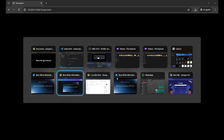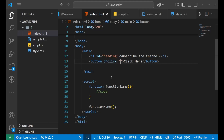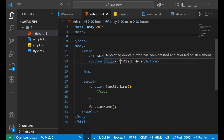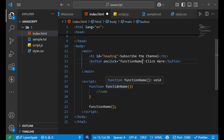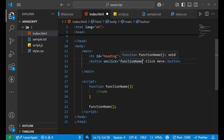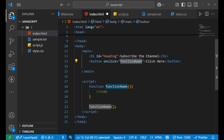When you click the button the function will be called, and this can only happen when you write 'onclick' in the button tag. Then you write the name of the function to be called.